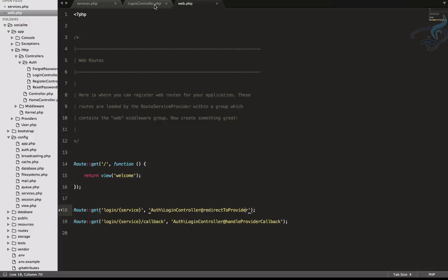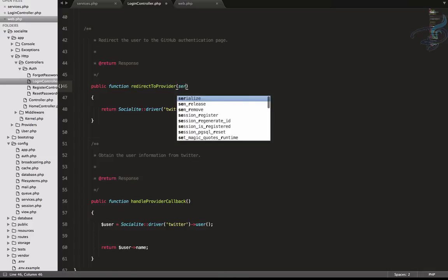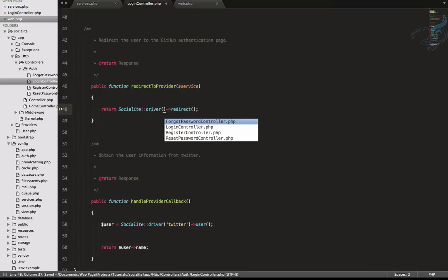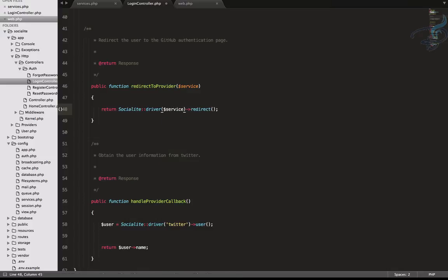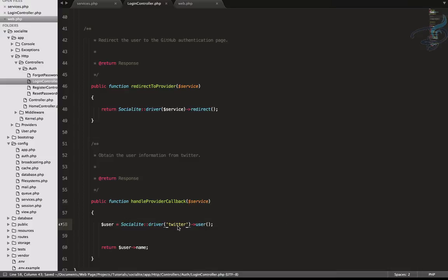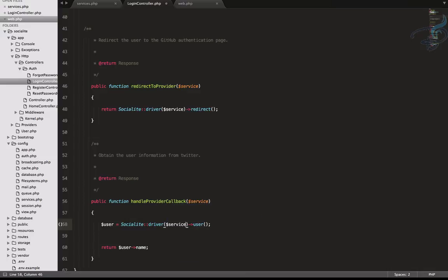When I go to login slash Facebook, the service variable gets the Facebook string, and this string will be passed to the redirectToProvider function on the login controller. You can see it now accepts the service variable from the route, and instead of hardcoding Twitter I'll say dollar service. Similarly we give dollar service in our callback function as well.